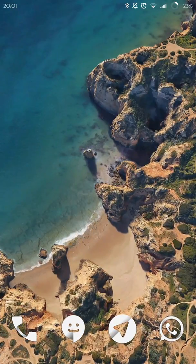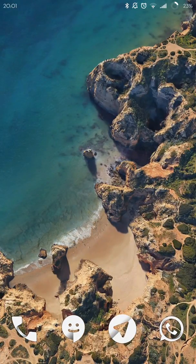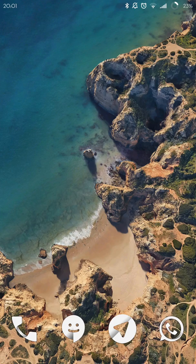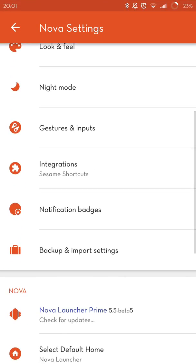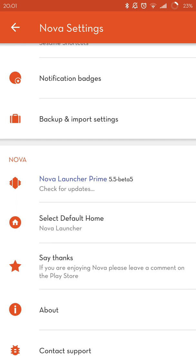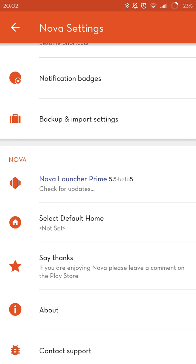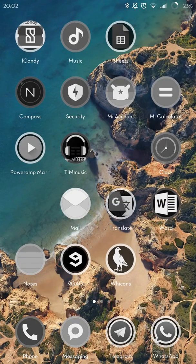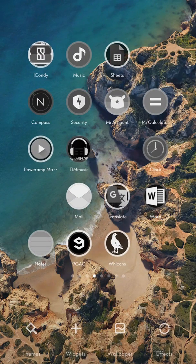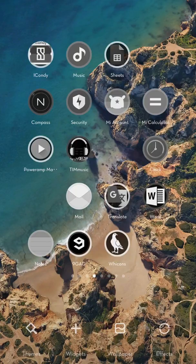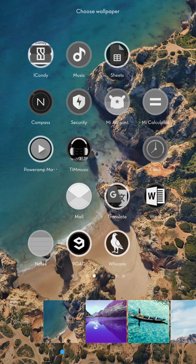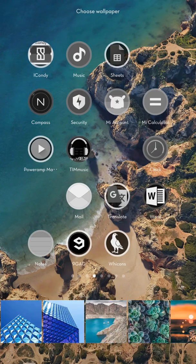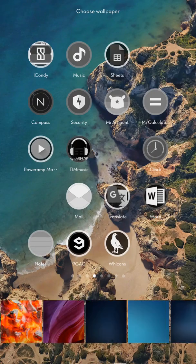To set the live wallpapers on your home and lock screen, first you have to go to your MIUI system launcher. If you're using another launcher, switch to the MIUI launcher. Then pinch out and some options will appear: themes, widgets, wallpapers, and effects. Choose wallpapers and scroll left through the wallpapers.